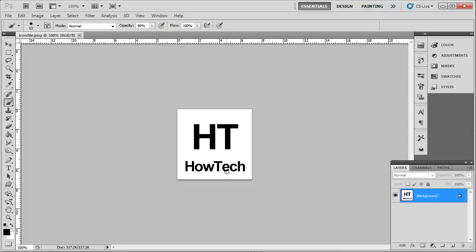First of all, you are going to need to have a PNG file that you want to convert to an ICO. Here you can see that we have the file open in Photoshop.